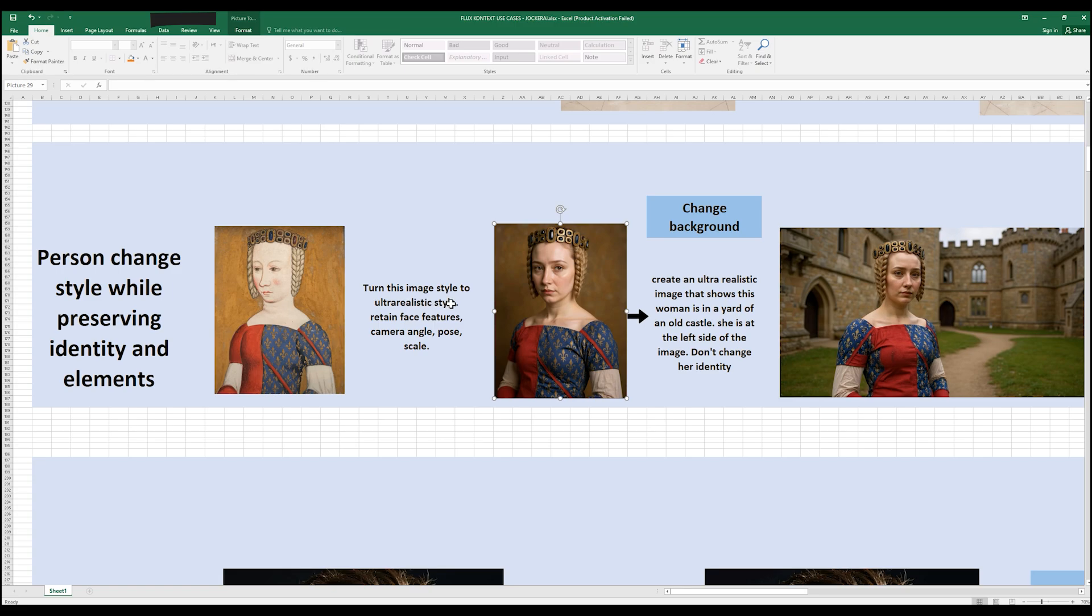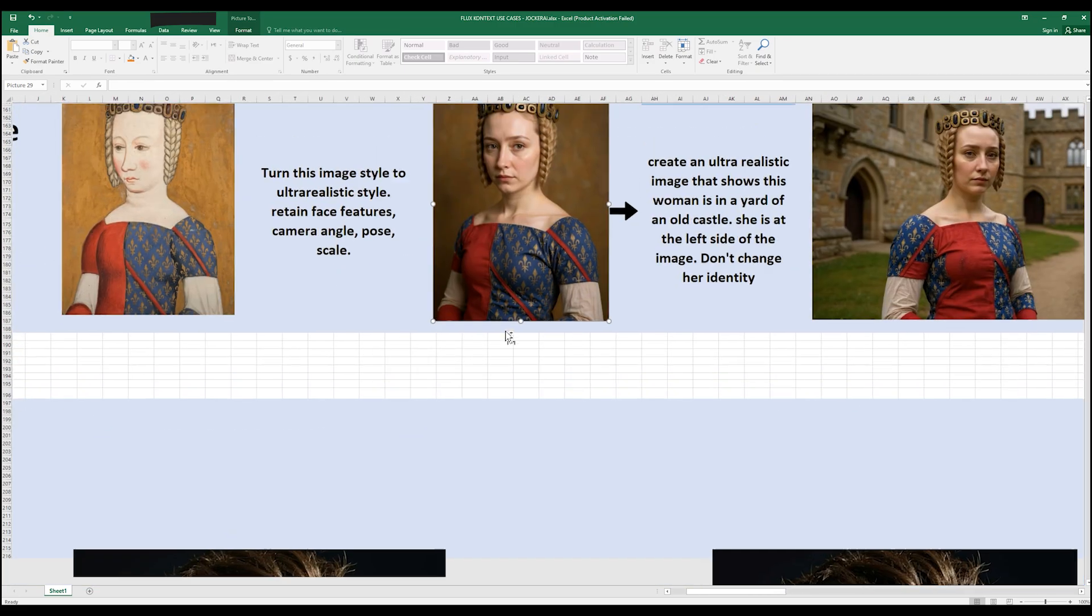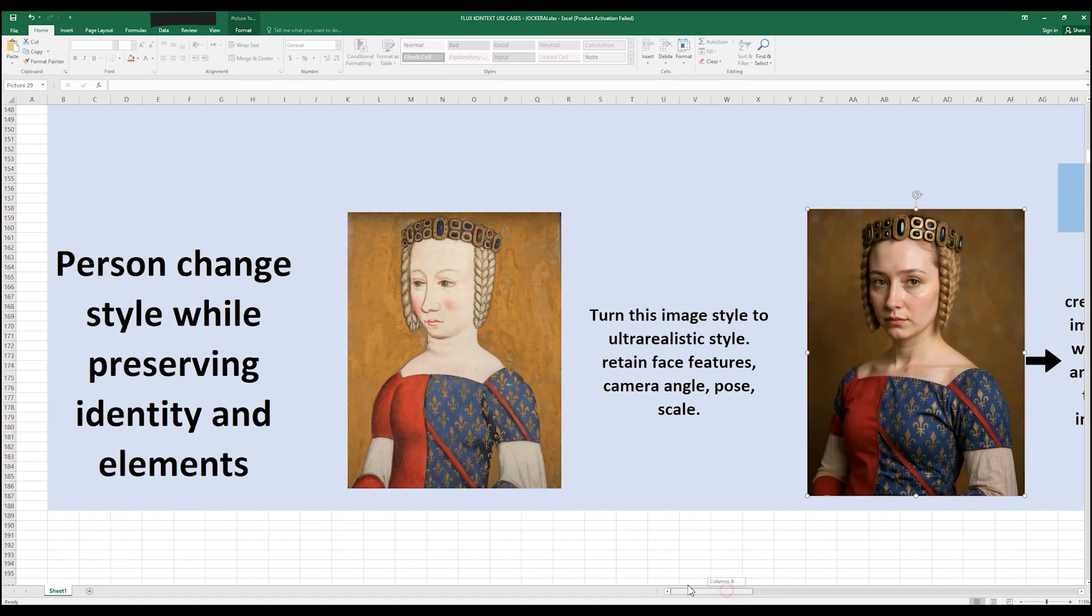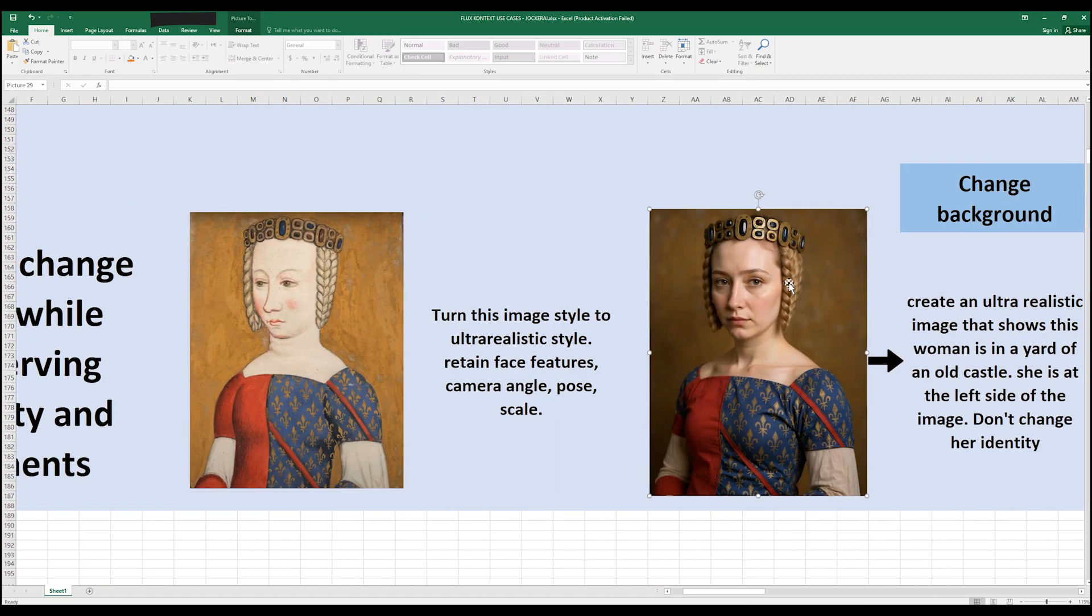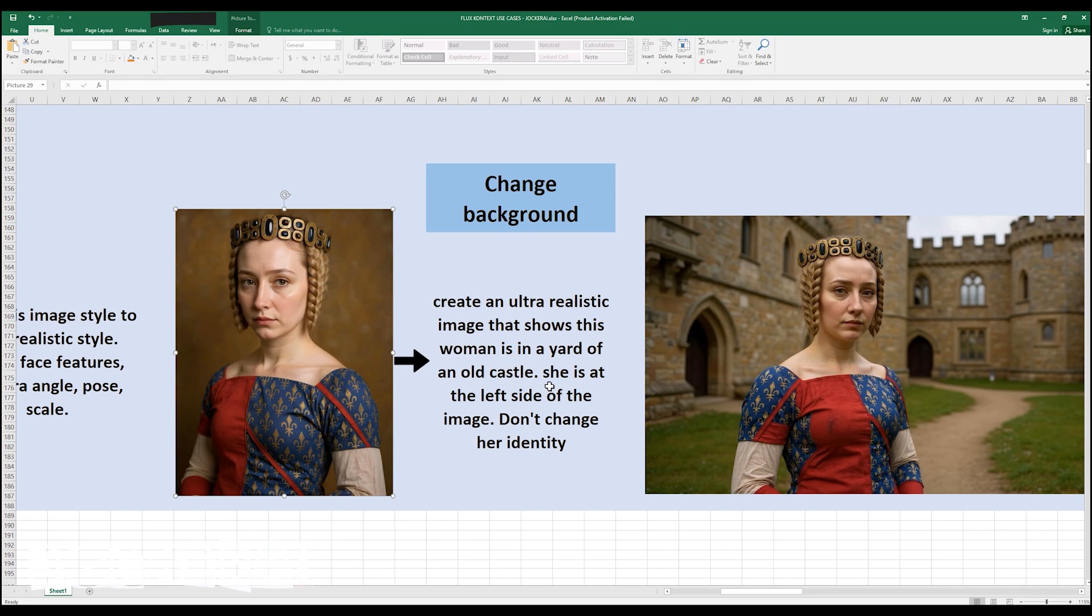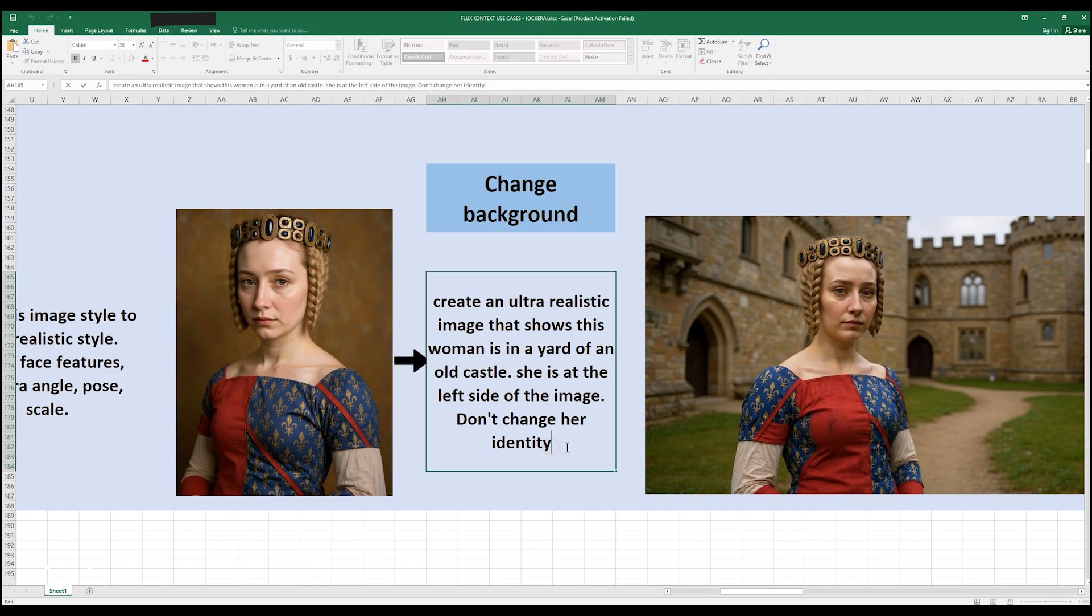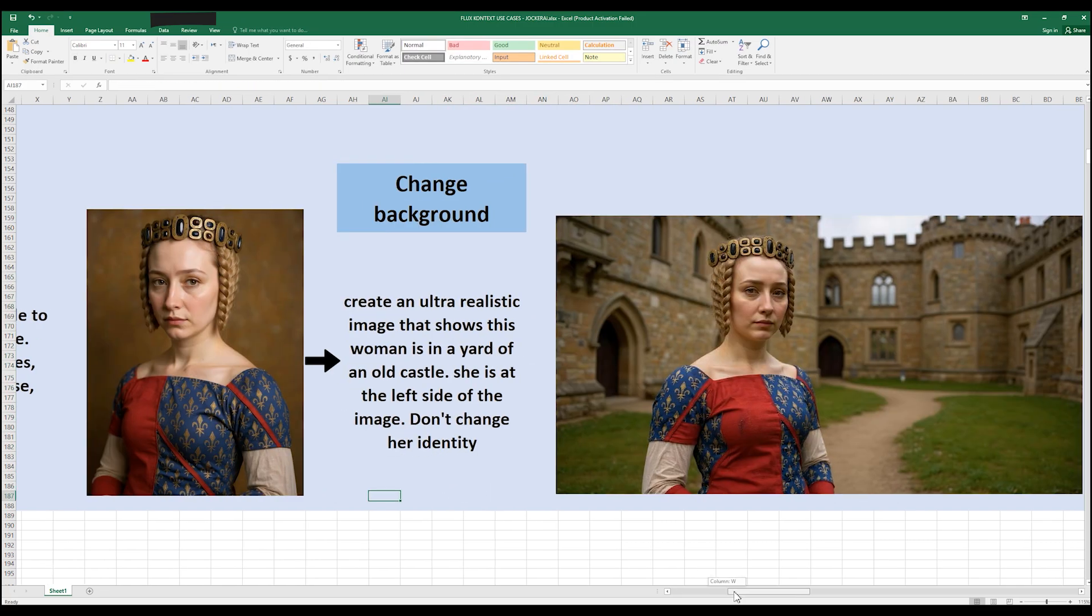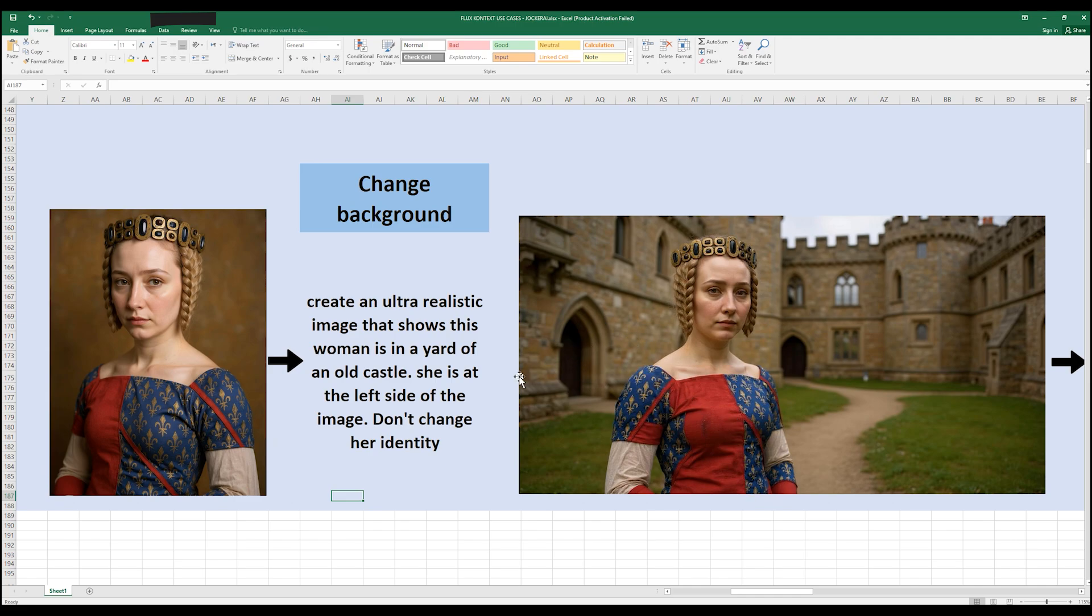In this case I give it this image and I said turn this image style to ultra realistic style, and it gives me this which is wonderful. You see all details are preserved: the hair, the headpiece, the clothes, the patterns in her clothes, the sleeves are exactly the same. Then I put this image as a reference image and say create an ultra realistic image that shows this woman is in a yard of an old castle, she is at the left side of the image, don't change her identity.